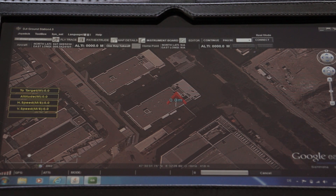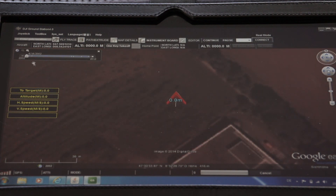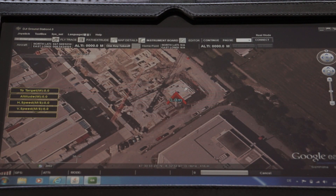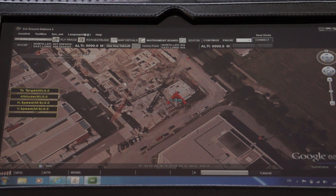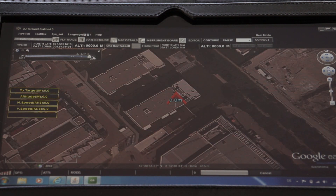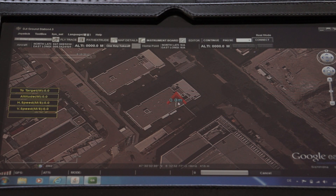What we see here is already the map. We have the possibility to change the map to get newer pictures — for example, the map where my apartment is was still showing it under construction, back around 2008. We want the most recent imagery, so we click here and now the apartment is finished. This is basically the position where you can see where the aircraft is — in this case the Phantom 2.